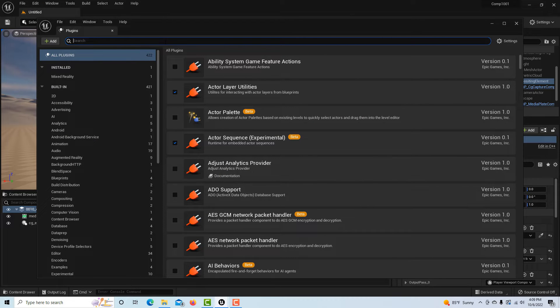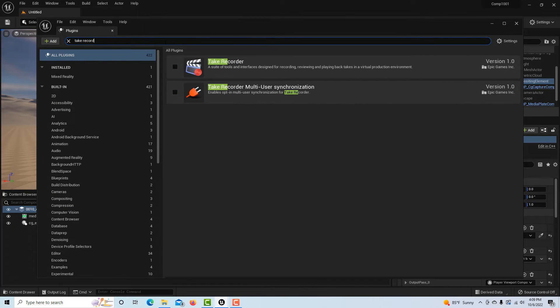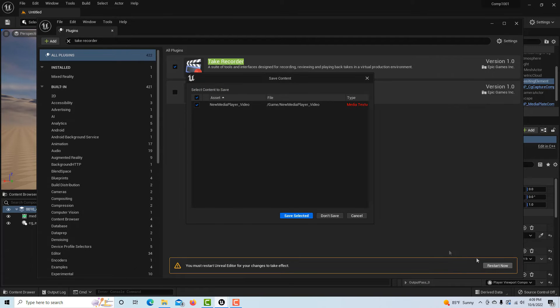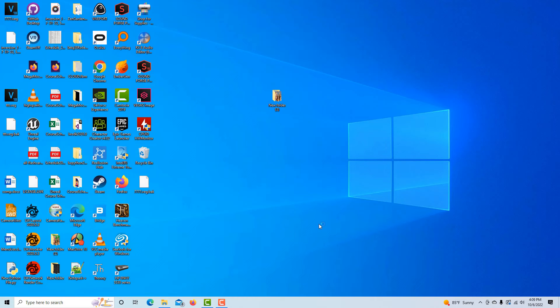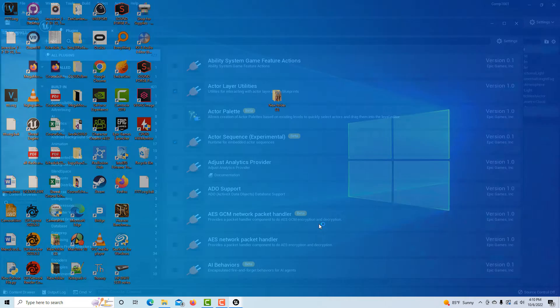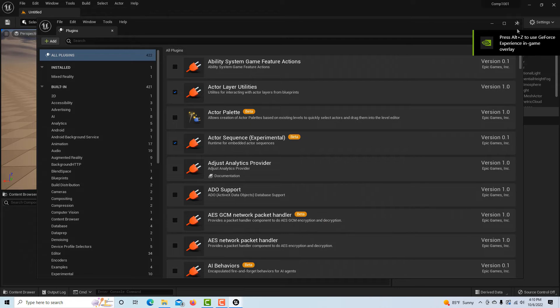Then we have to restart unfortunately. So now we're going to save selected and it's going to reload up with the take recorder in, and that's what we need to be able to record this.